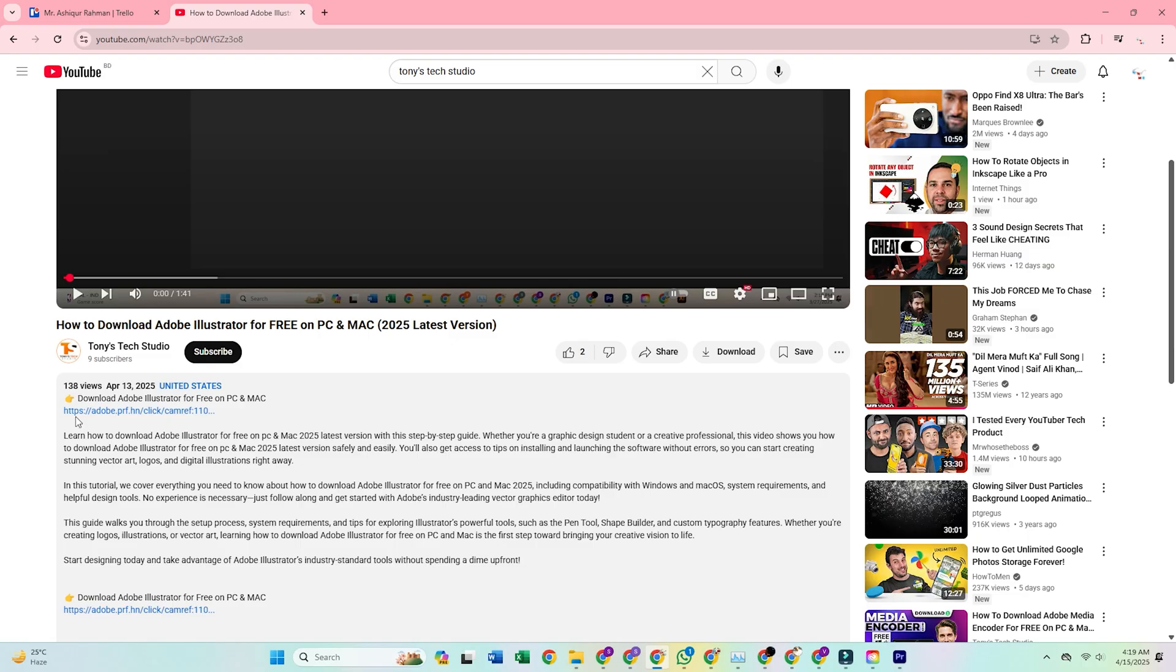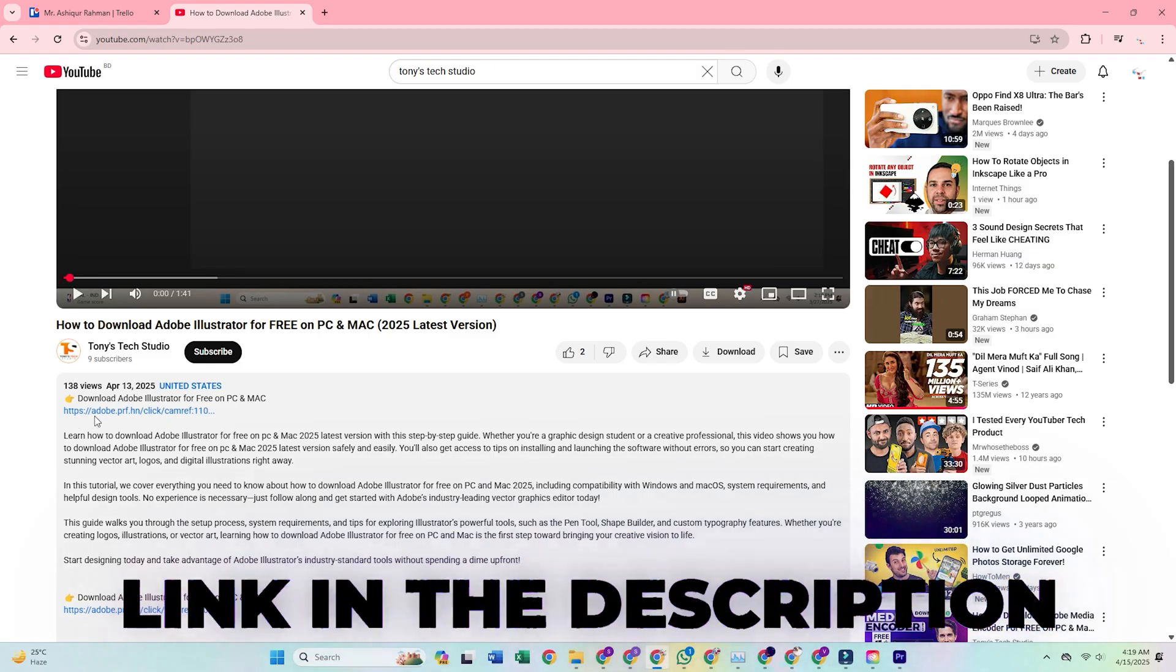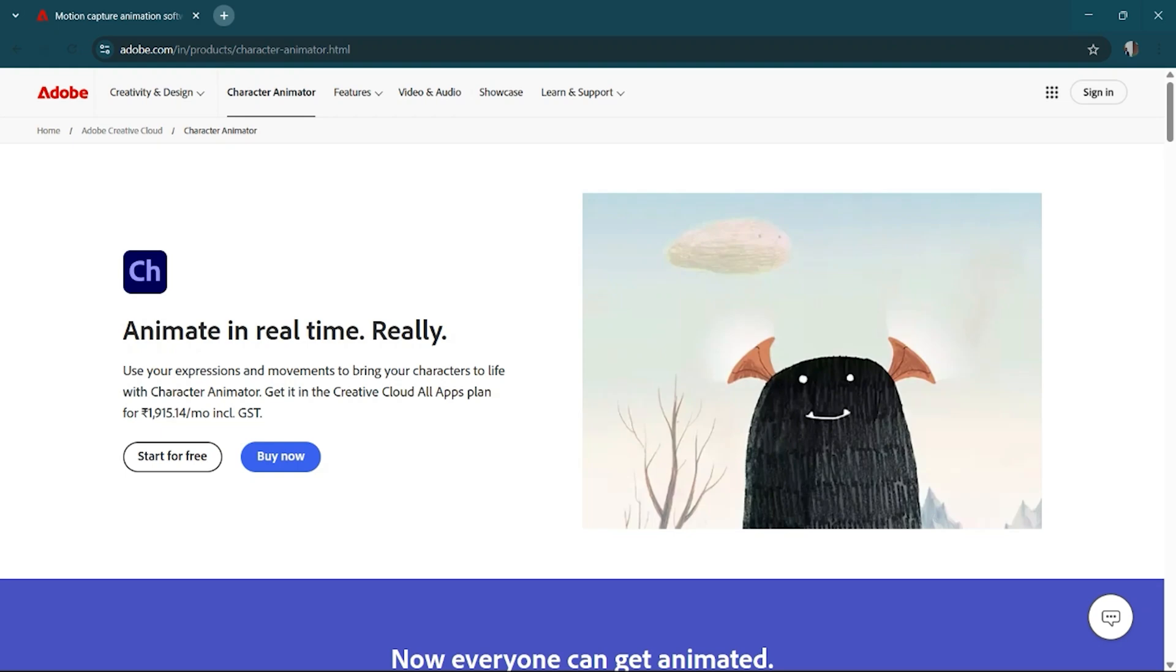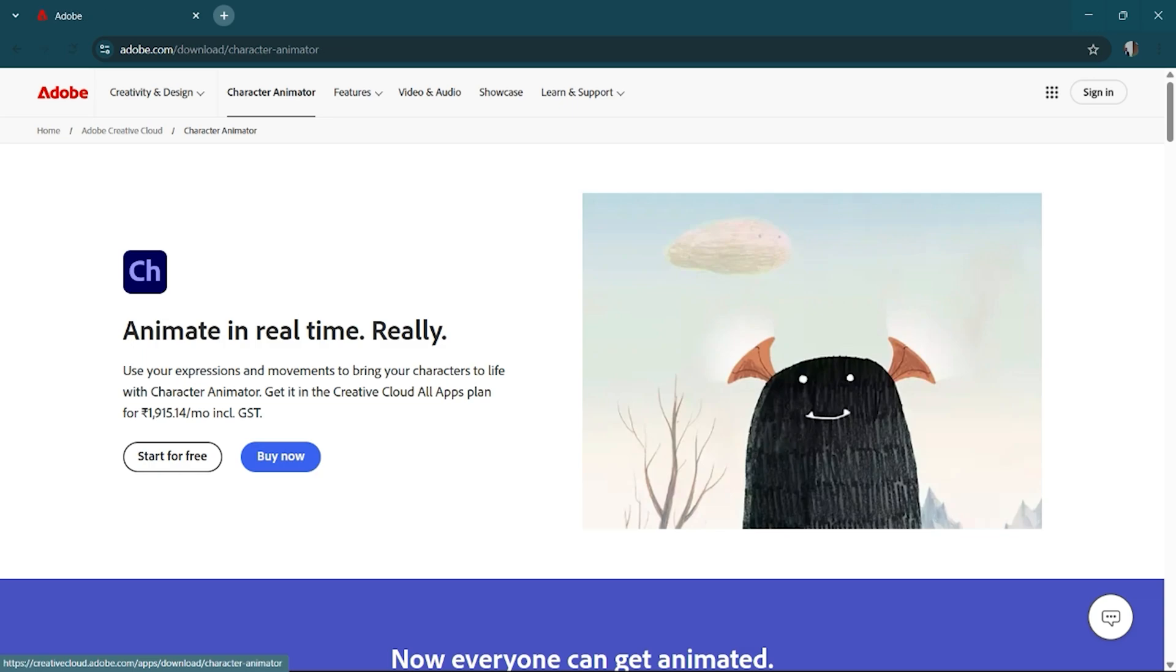First up, hit the link in the description. It'll take you to Adobe's official free trial page for the business version of Character Animator. Once you're there, click Start Free Trial.